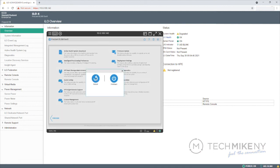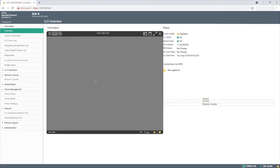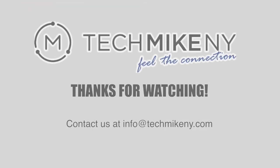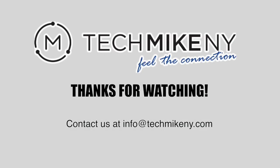If you have any questions, please leave a comment below or email us at info@techmikeny.com. One of our techs will happily answer.